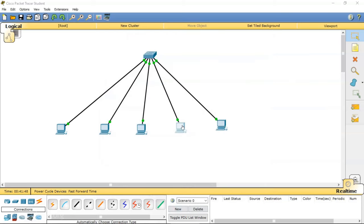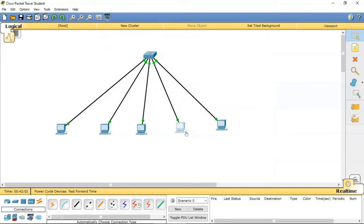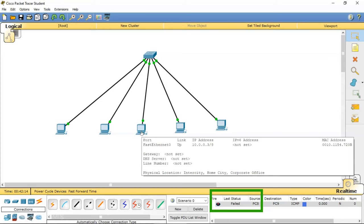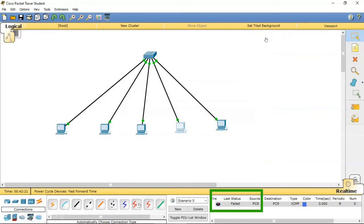Now I will go to this PC and change the IP to 20.5.5.7. This is also a class A IP address, but this computer will not be able to contact the other computers. The subnet mask says the first octet must be the same. The 10.x.x.x network and the 20.x.x.x network have different first octets, so these two computers do not belong to the same network.